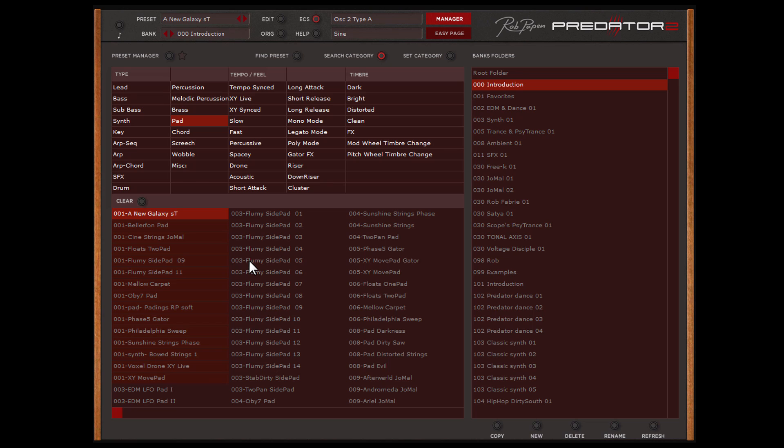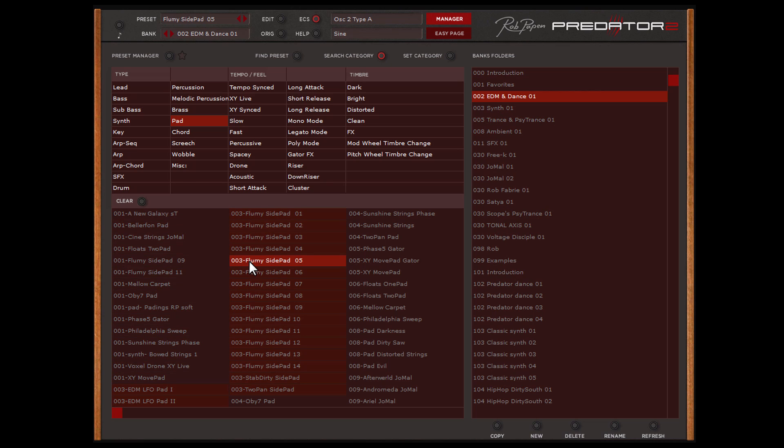If you select another preset, the Bank folder also appears at the right side that holds this preset. So the location of this preset is always clearly shown.